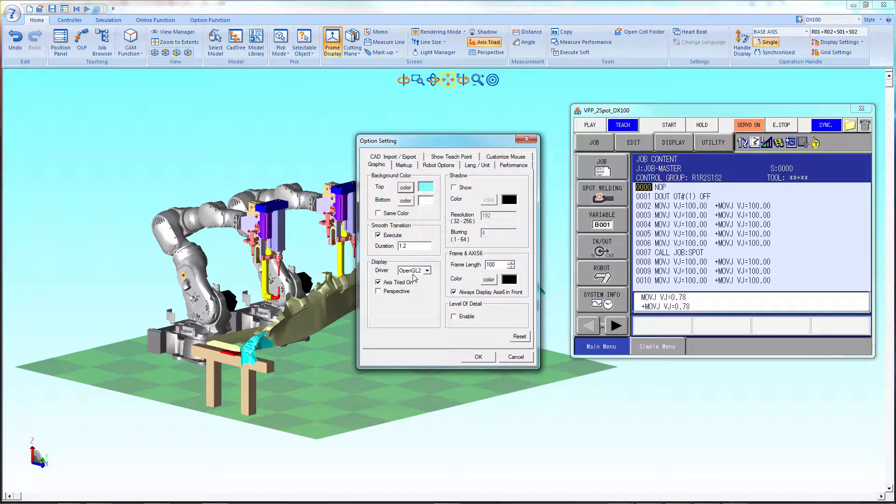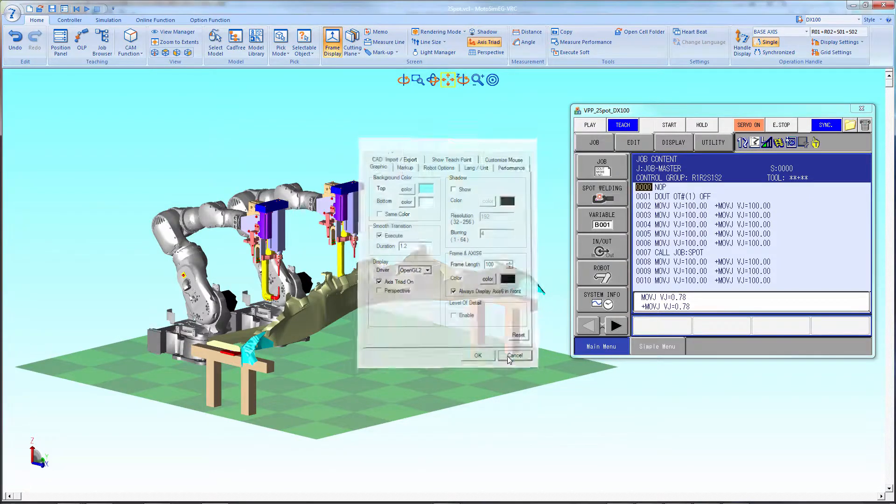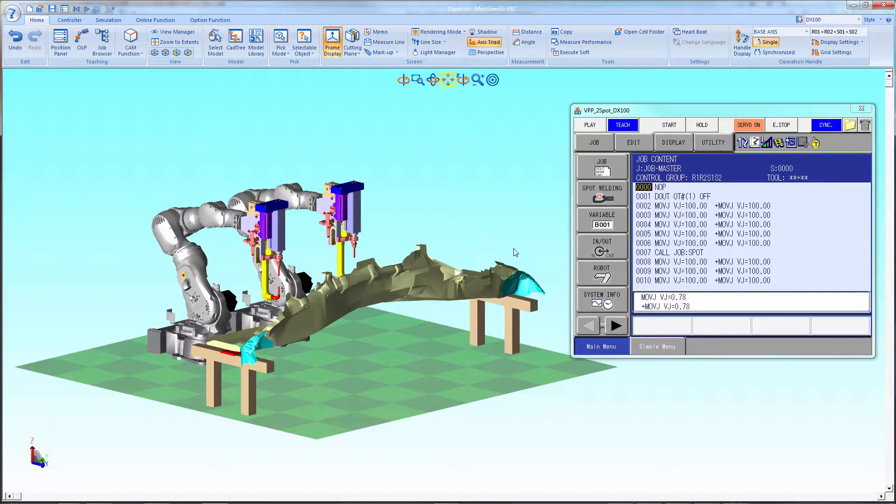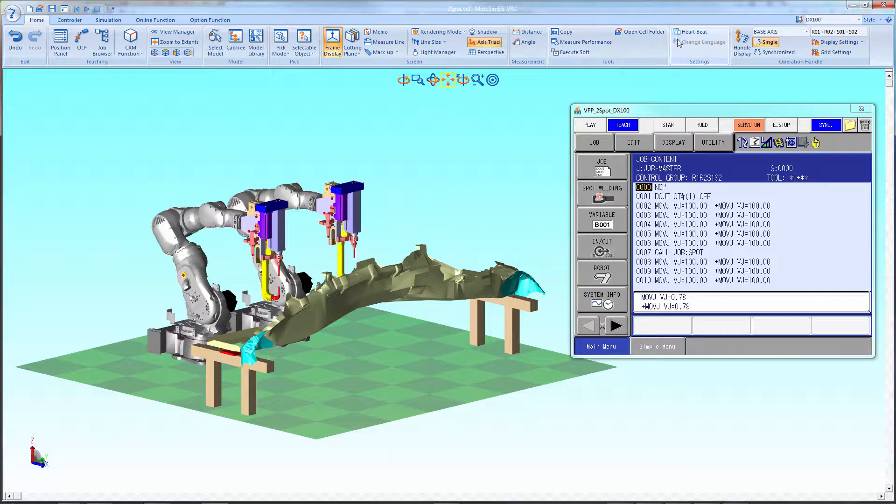Select Options and then Graphics and make sure it's set properly.